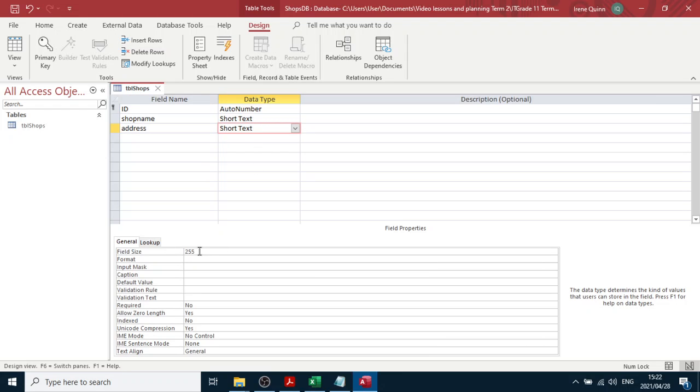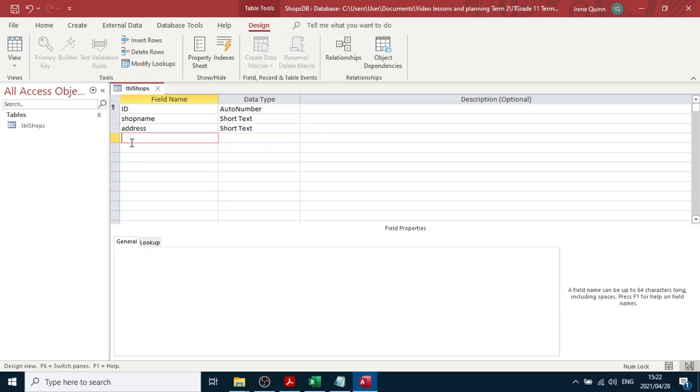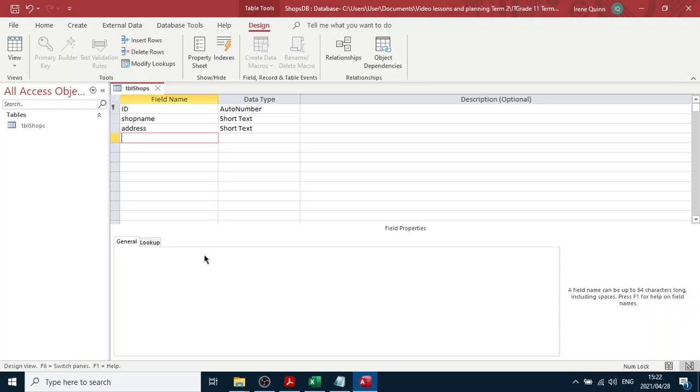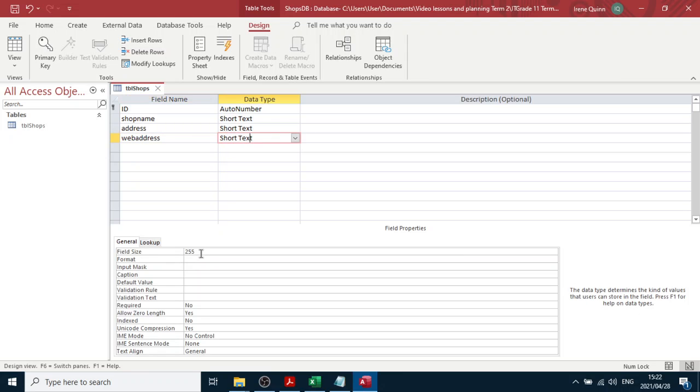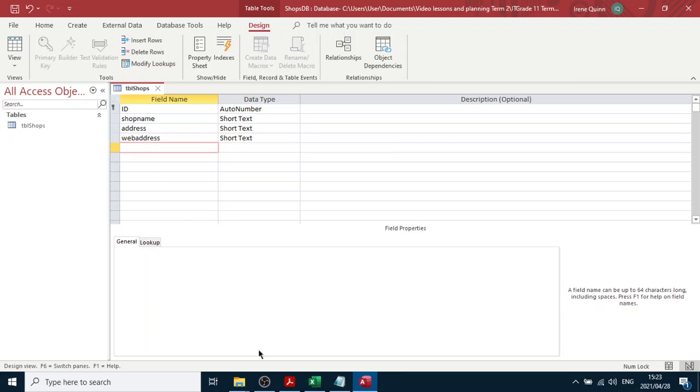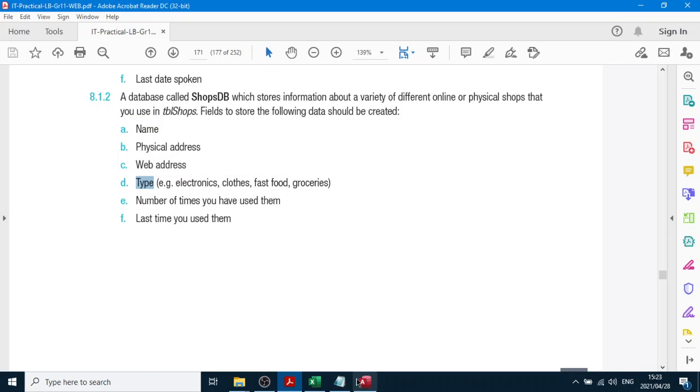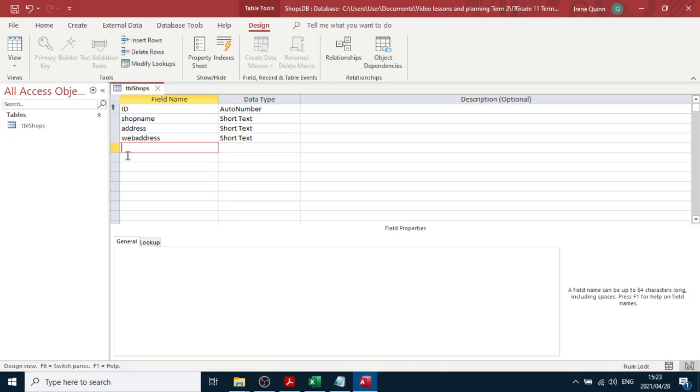We could possibly use all those characters for an address, or maybe make it 160. Then we'll have web address, and we can choose 30 characters, maybe 40 for that. And then the type - now you mustn't use the word type, okay? That's the shop type. What kind of shop is it? Don't use the word type. Access will have a problem with that word, just believe me.